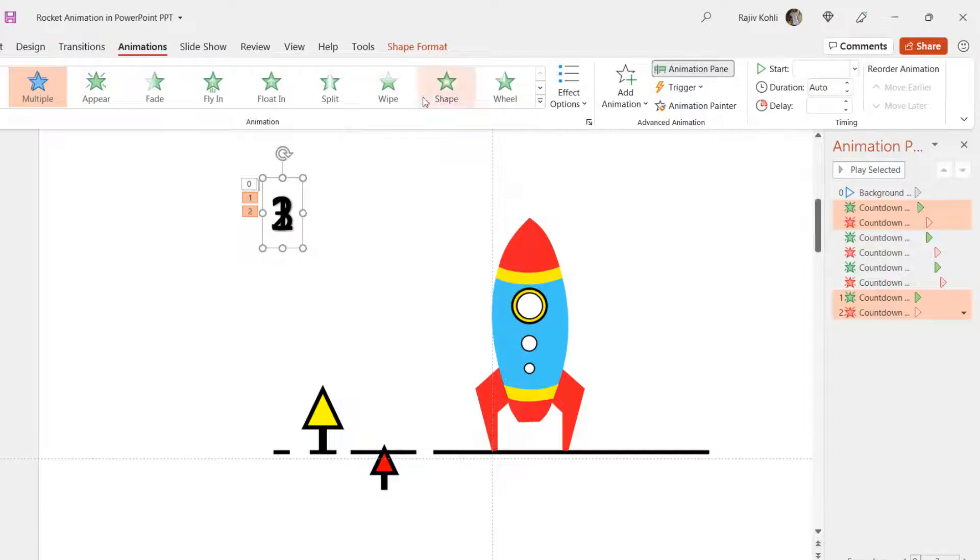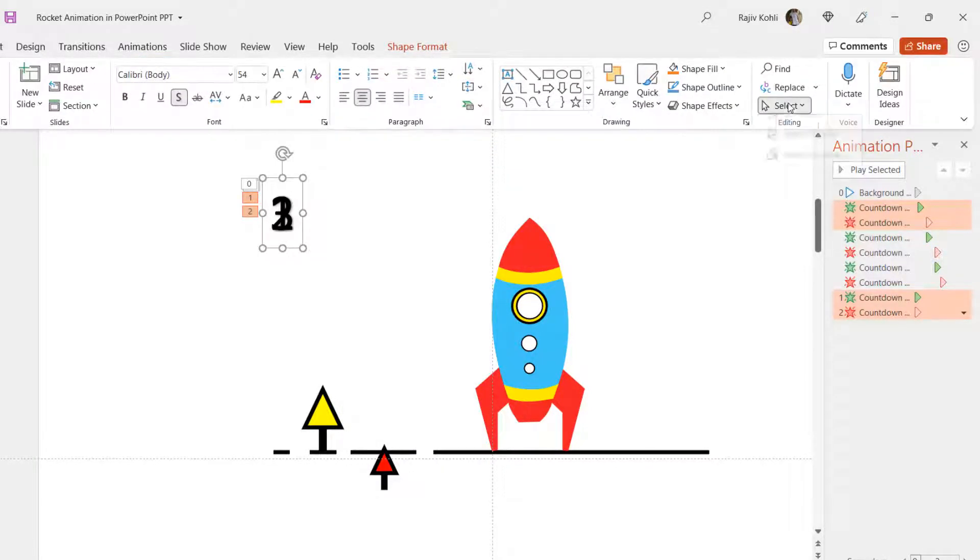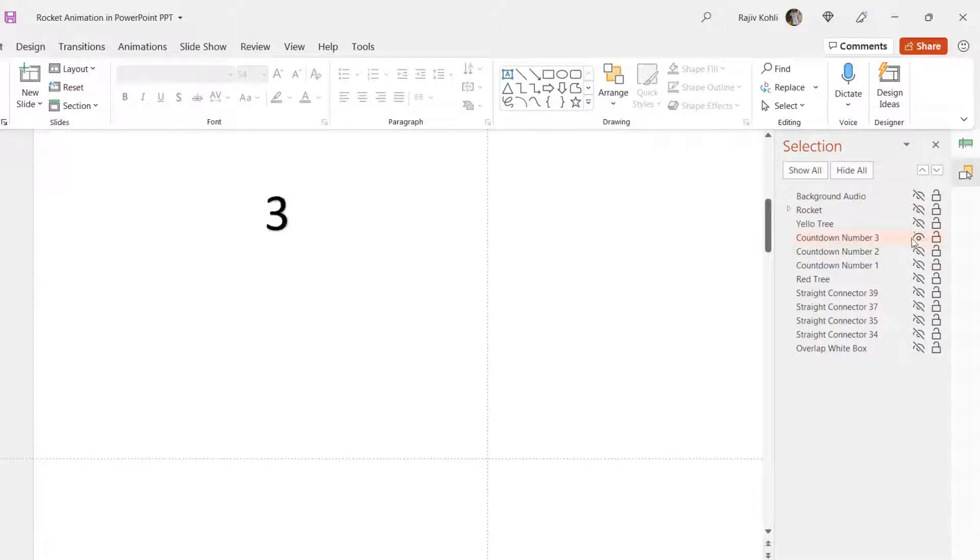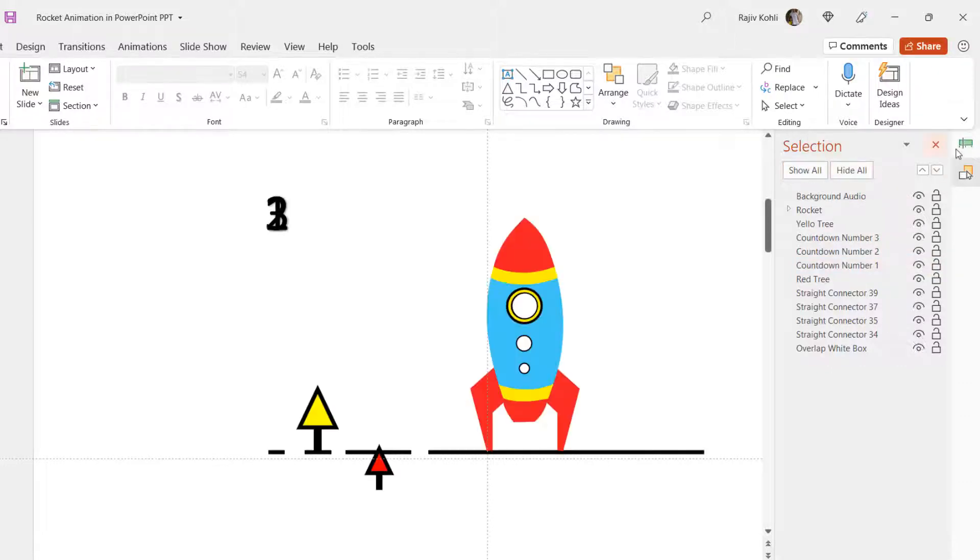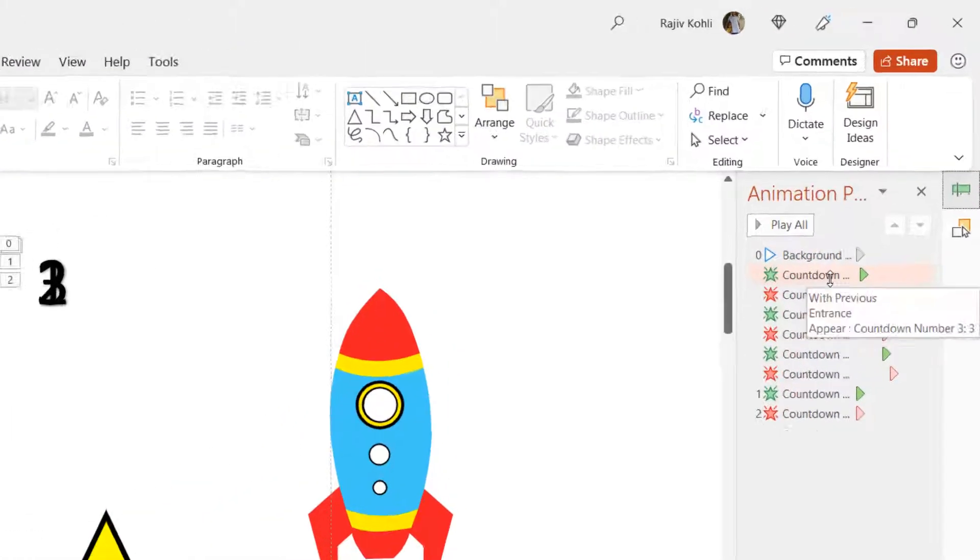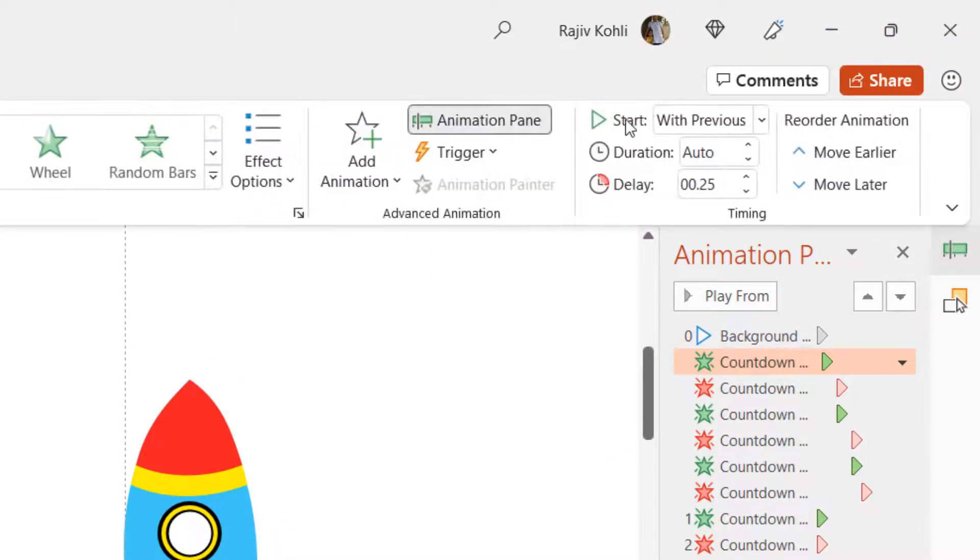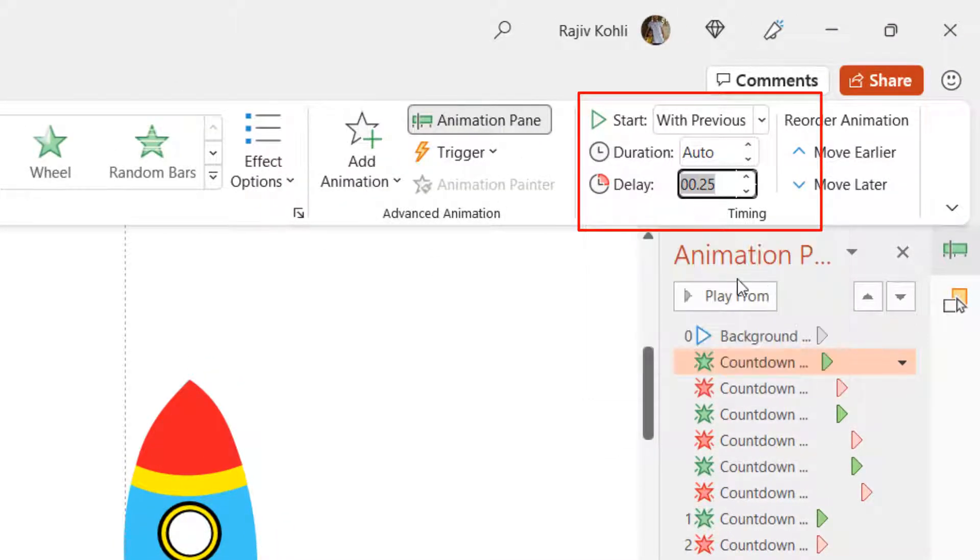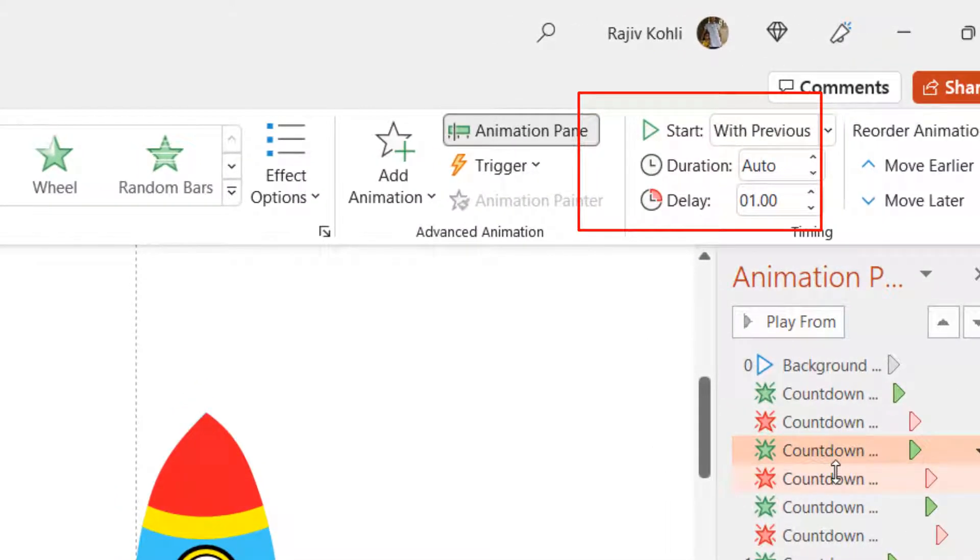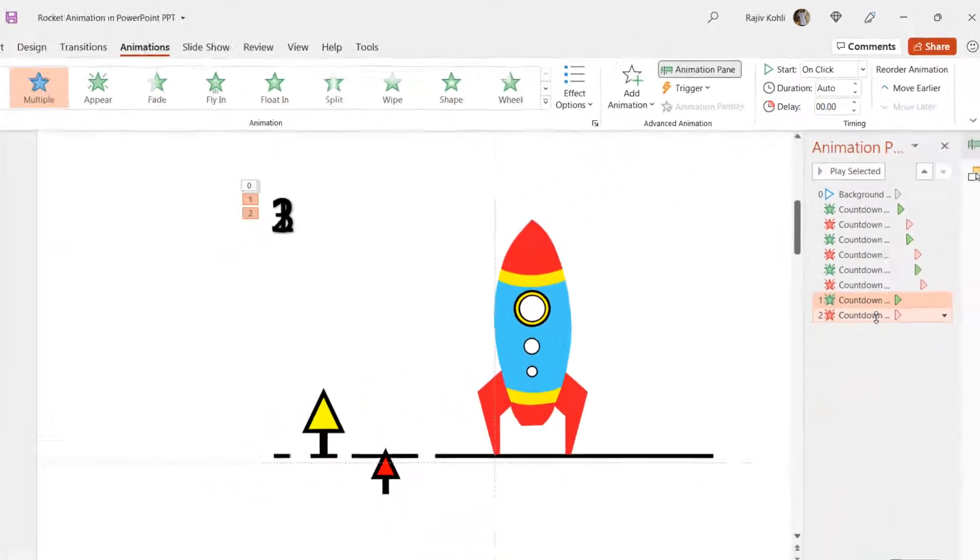If you find trouble selecting text boxes, then you can take the help of selection pane, from where you can easily hide and unhide specific objects from the slide. So we have applied the same effects to each of the text boxes. We are playing all the effects with previous but having a delay between each of them. You can adjust the delay between number countdown according to the background countdown voice by setting the delay timings between appear and disappear effects.